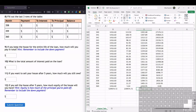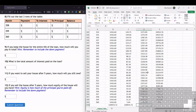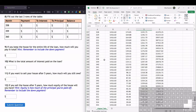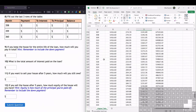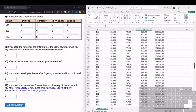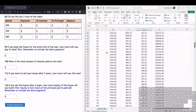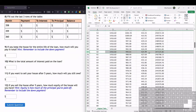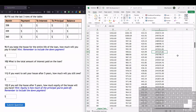The next part asks: if we sell the house after five years, how much will we still owe? Five years is 60 months (5 × 12). Scrolling up to month 60 in the table gives us all the information we need. The remaining balance on the loan — what we still owe — is about $247,000. That's all part 11 is asking for.